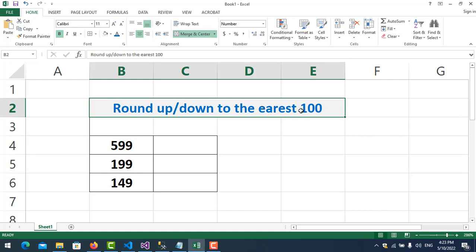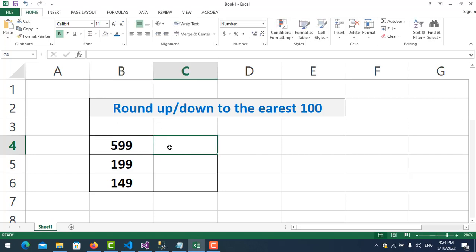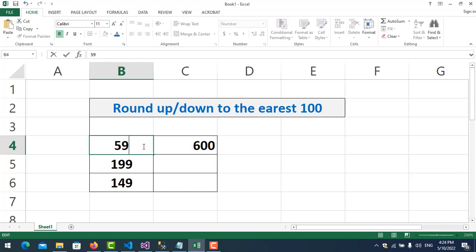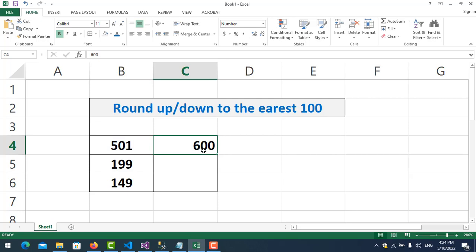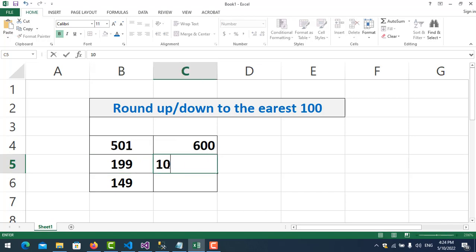What does it mean to round up or down to the nearest 100? For example, 99 — its nearest 100 is 100, so I need to round it up to 100. For example, 501 — if we round it up to the nearest 100 it will become 600, we increase by 100.